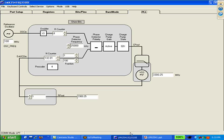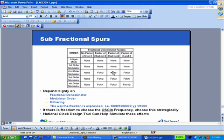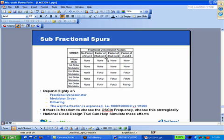Let's talk about the effect of the order and what it does to the subfractional spur. If we have the second order modulator, you can get the spur at half of the channel spacing if and only if you have a factor of two in the fractional denominator. With the third order, you can get it if you have a factor of two, but you also get the bonus of something at one-third. And if you put a factor of two, you get one-sixth. Fourth order: even with a factor of two I get one-fourth, and with a factor of three I can get a third. If I have factors of both two and three, I can get as bad as one-twelfth of the channel spacing.